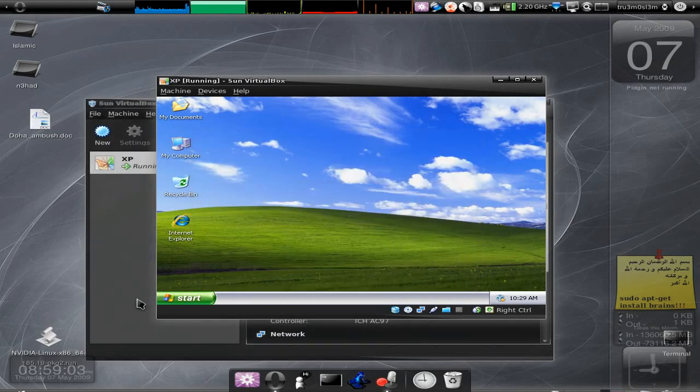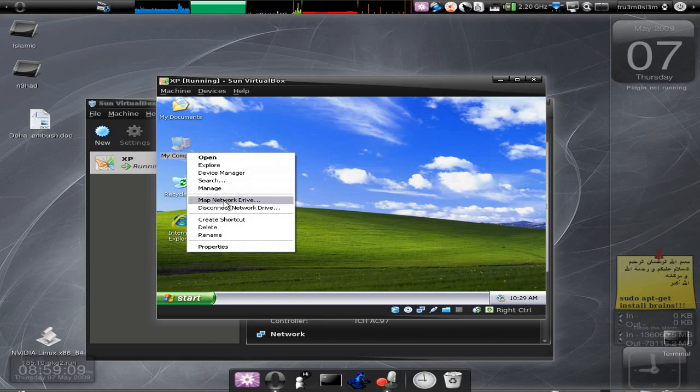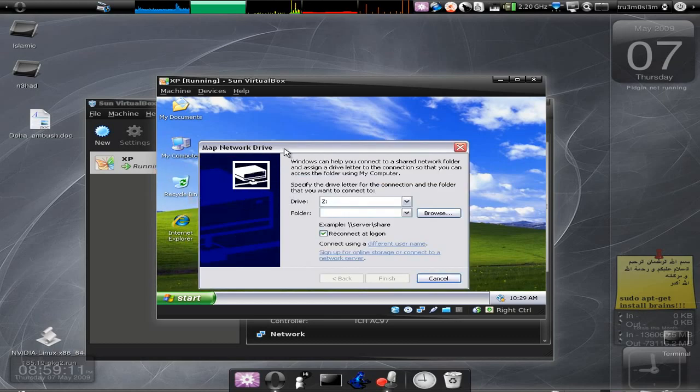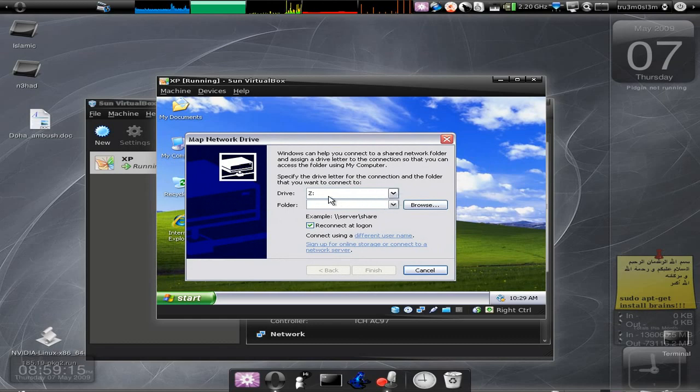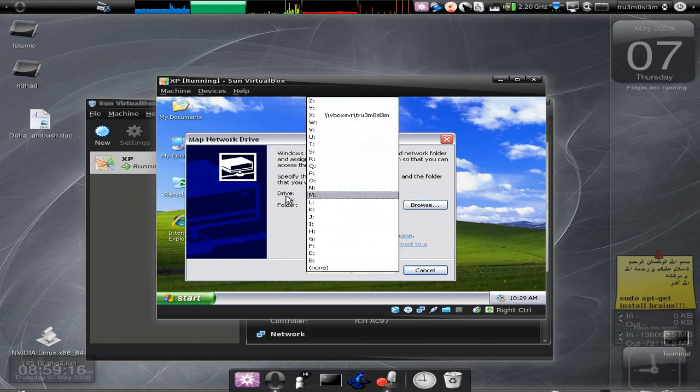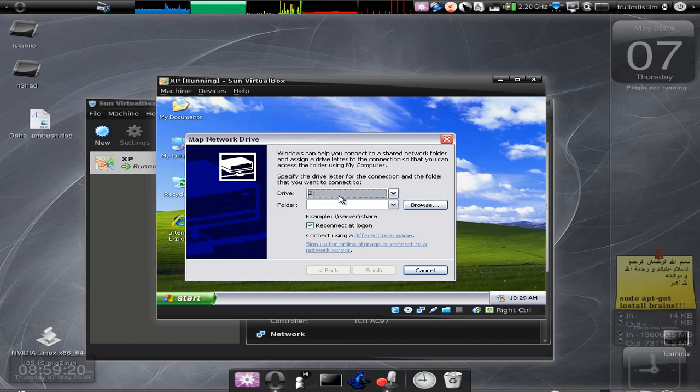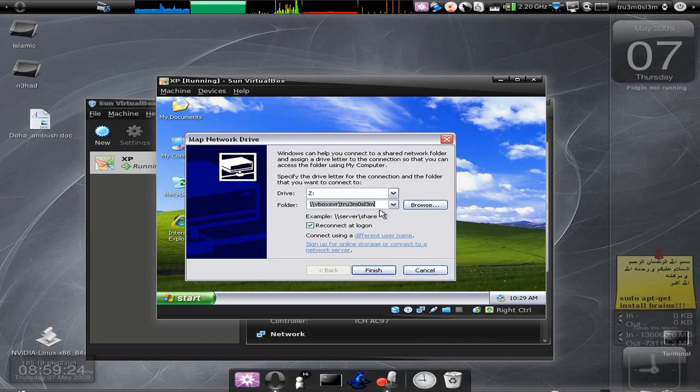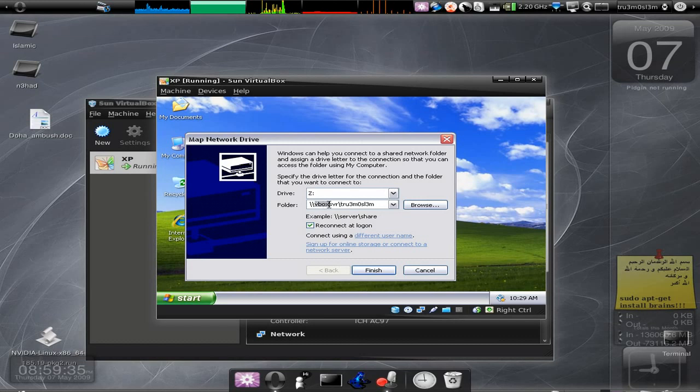Now we click on My Computer, Map Network Drive. Let's choose Drive Z as the share, as it is the drive that we are going to share the files. Click on Drive Z and then click on this. You just type slash slash vbox SVR slash - I don't know what you call it, backslash or slash - vbox SVR slash the folder name that I used, tru3m0sl3m.